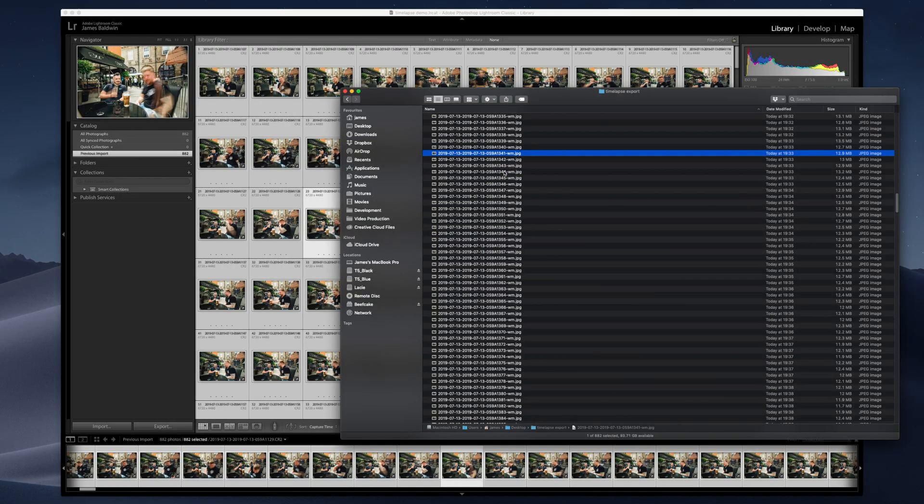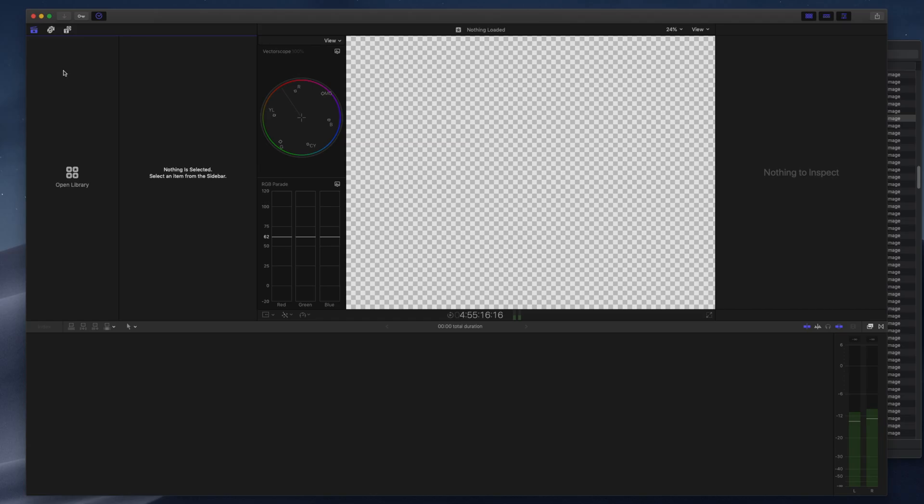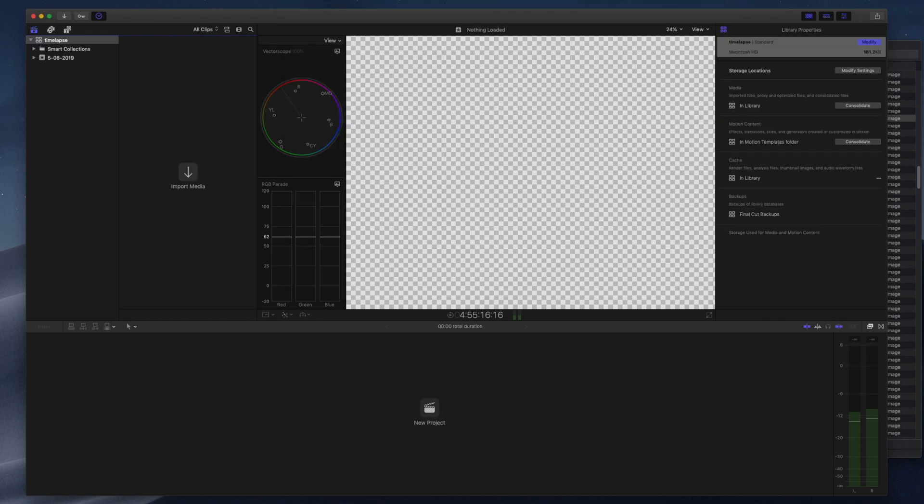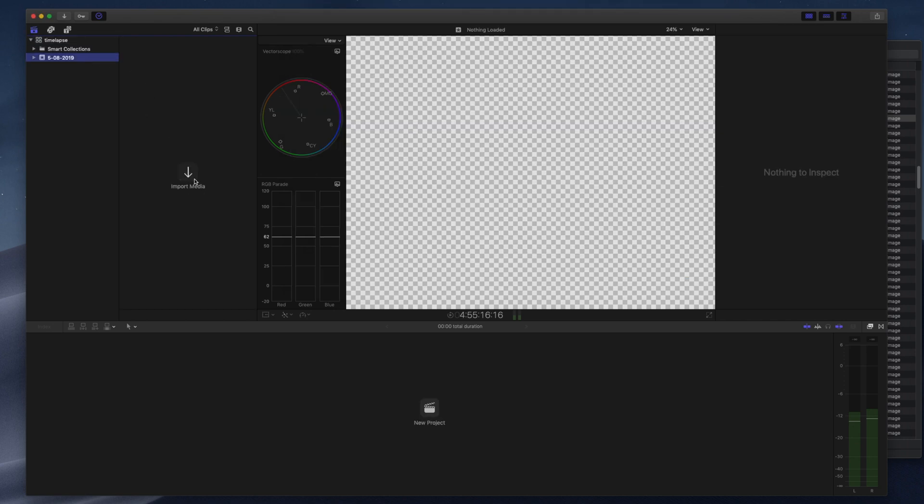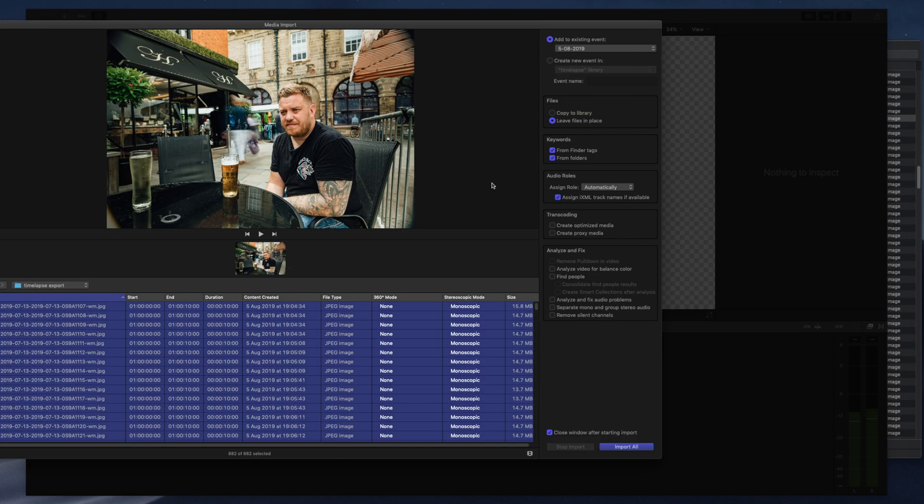We're now going to move on to the next step. In my instance I'm going to be using Final Cut Pro, however if you use Premiere Pro or some other editing software the process is going to be pretty much exactly the same. I'm jumping over to Final Cut Pro and I'm going to make a brand new library. I'll put it on the desktop again, I'll call it 'time lapse'. Into this library I'm going to import all those images that we just rendered out. I'm going to say leave them in place, I don't want to copy them over, just bring them all in and put them in that event.